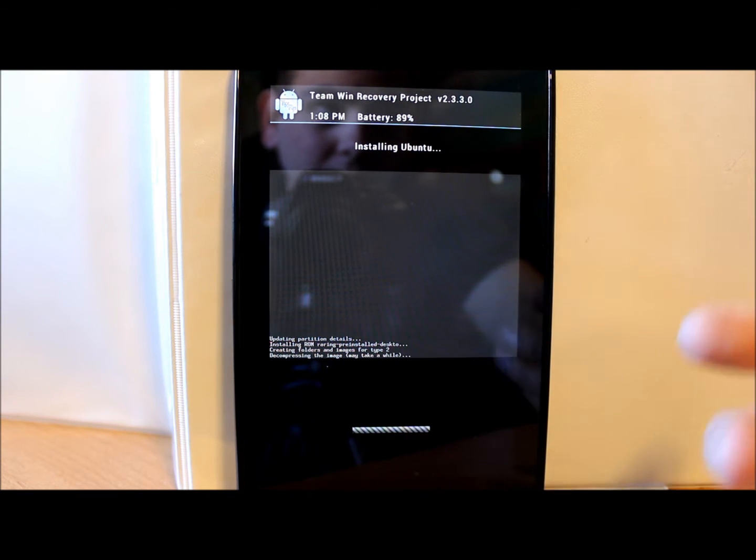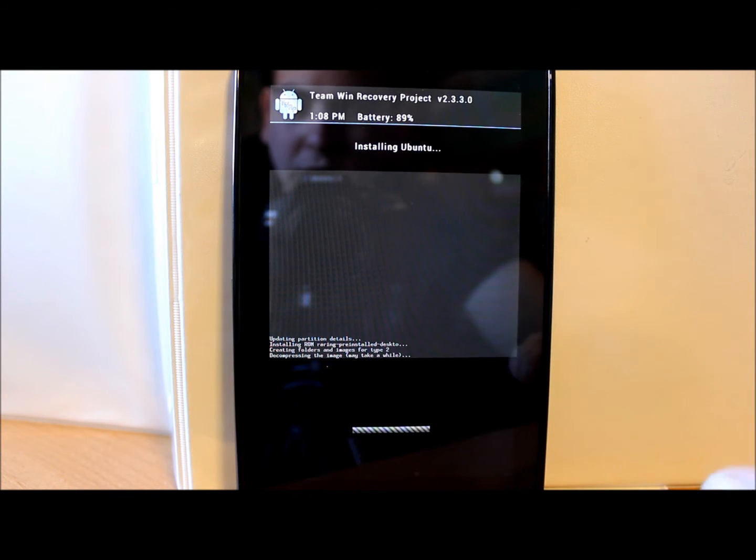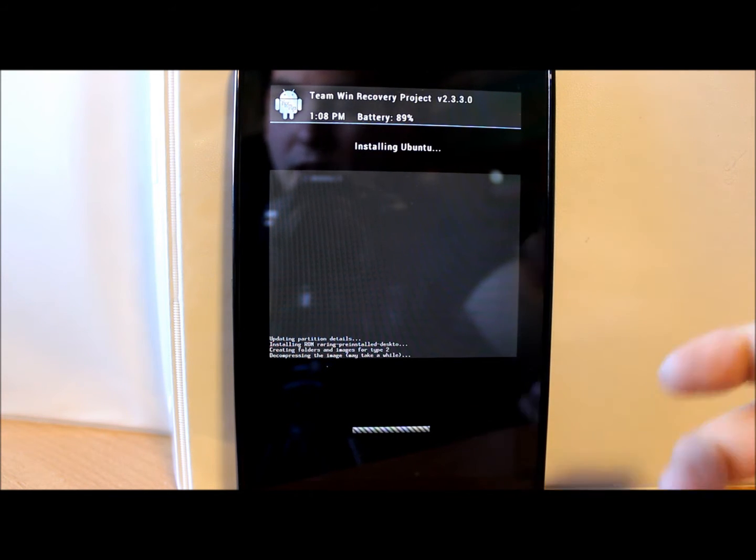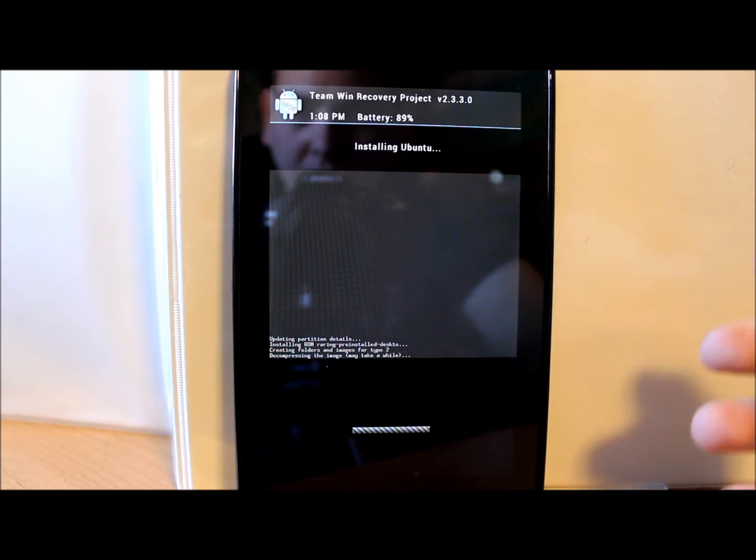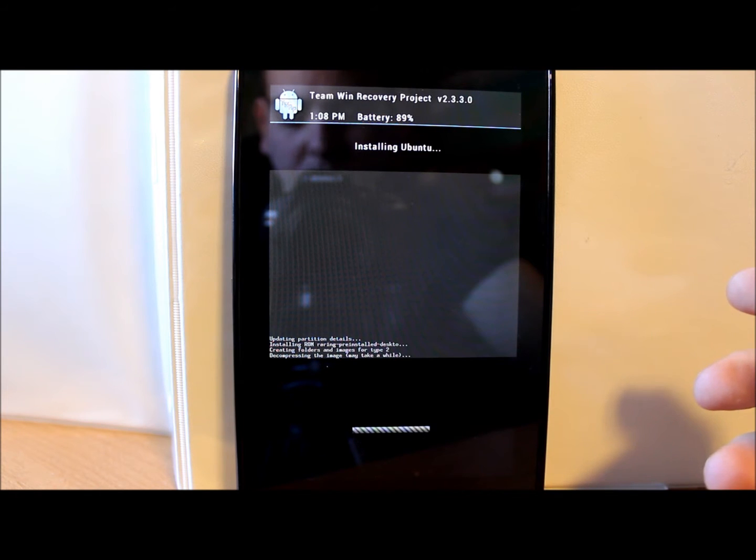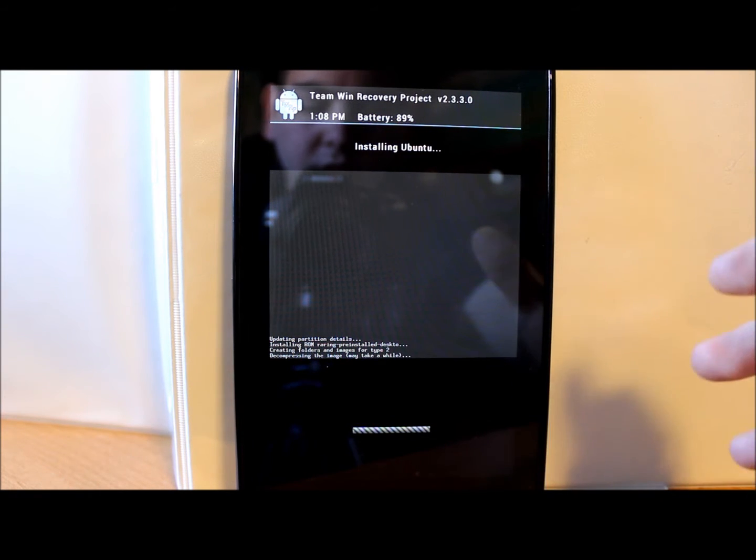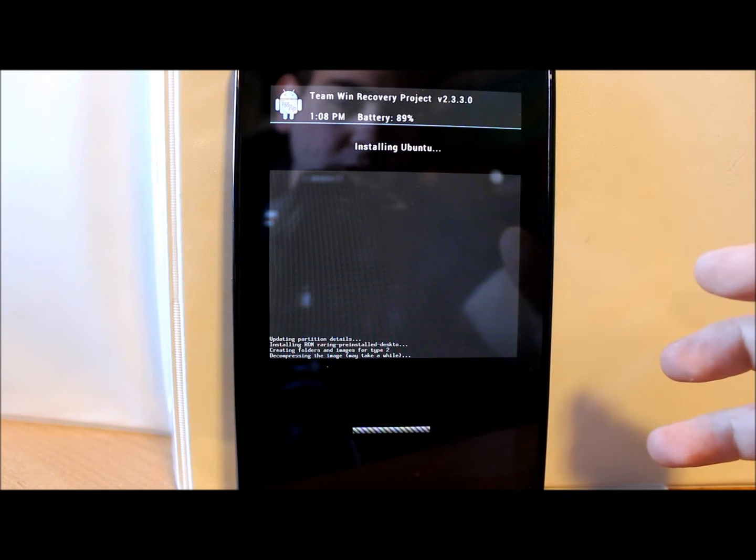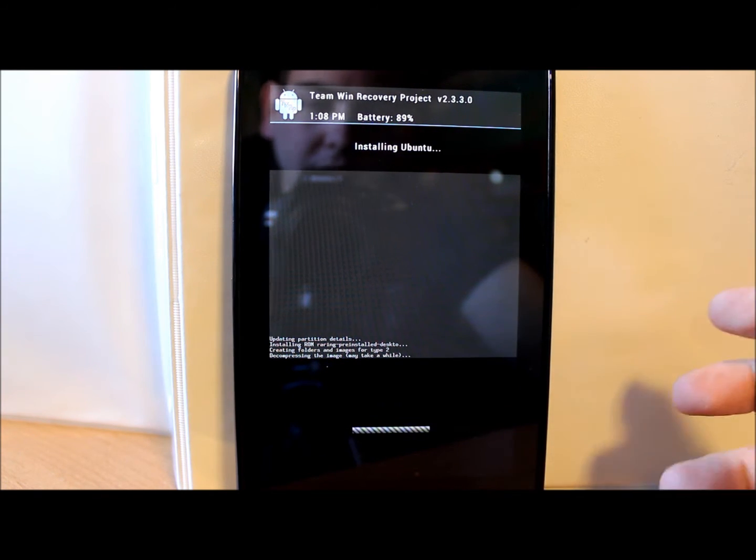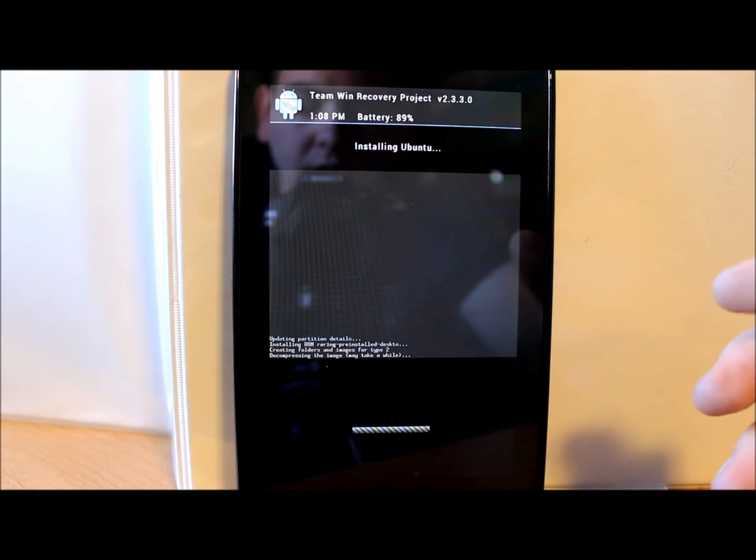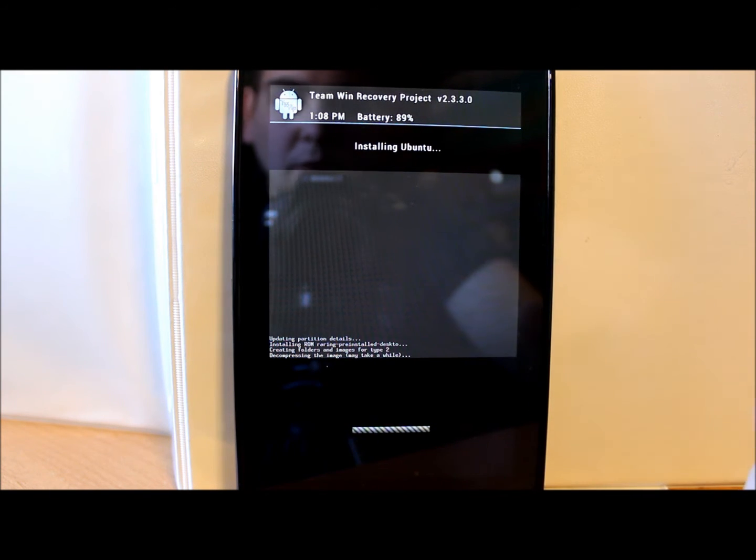This is gonna take probably maybe even up to 10 minutes because we're putting in a file here, an operating system that's way bigger than an Android operating system. So I'm just gonna pause here, let this thing run through, probably could take up to 10 minutes to do this.